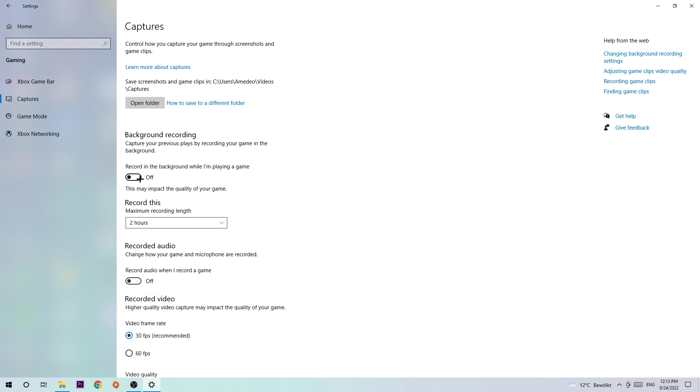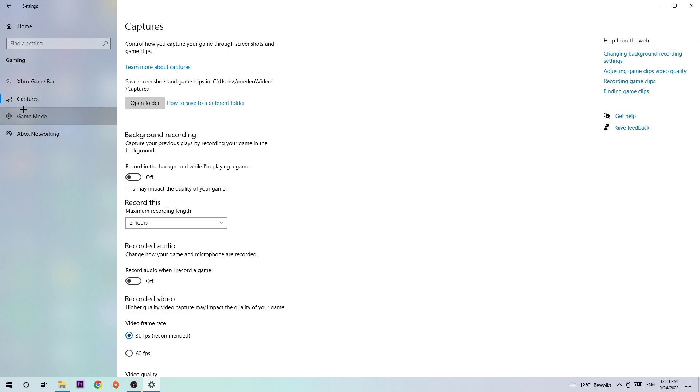Next, click into Game Mode. I can't tell you to turn this on or off—you need to check it for yourself. Just try it and stick with the setting which works better.